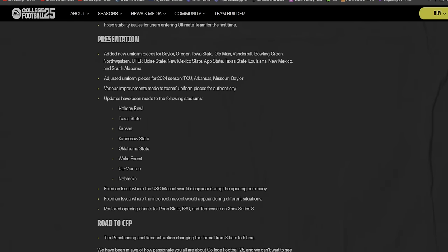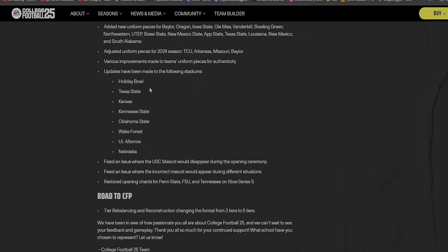Presentation: that studio update man, I wish they would add an actual cut scene for it. Added new uniform pieces for Baylor, Oregon - Oregon should have way more uniforms than what they have in the game - Iowa State, Ole Miss, Vanderbilt, Bowling Green, Northwestern, UTEP, Boise State, New Mexico State, Appalachian State, Texas State, Louisiana, New Mexico, and South Alabama.